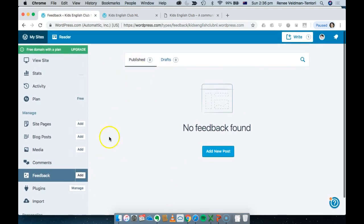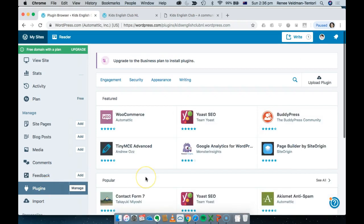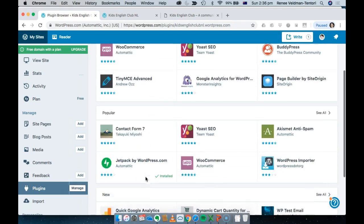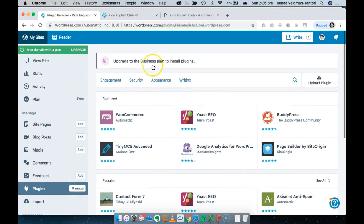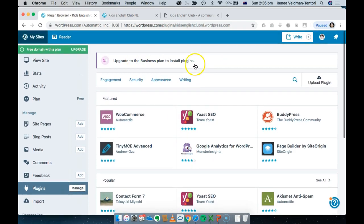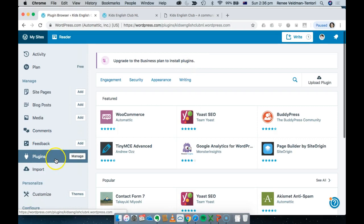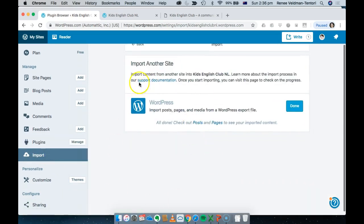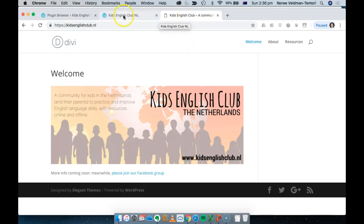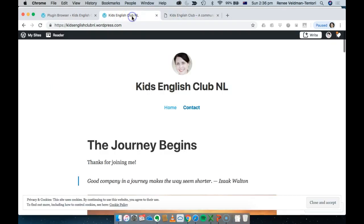Feedback is when people send you messages, usually via the contact form. Plugins are like little programs — like apps — that you can add to your website. Note: you need to upgrade to the Business plan to use plugins on wordpress.com. There's a difference between a widget and a plugin: plugins do things to your site, they're like little programs. Import is what I did — I imported from my existing website and within minutes pulled everything across, including my 1,800 spam messages.